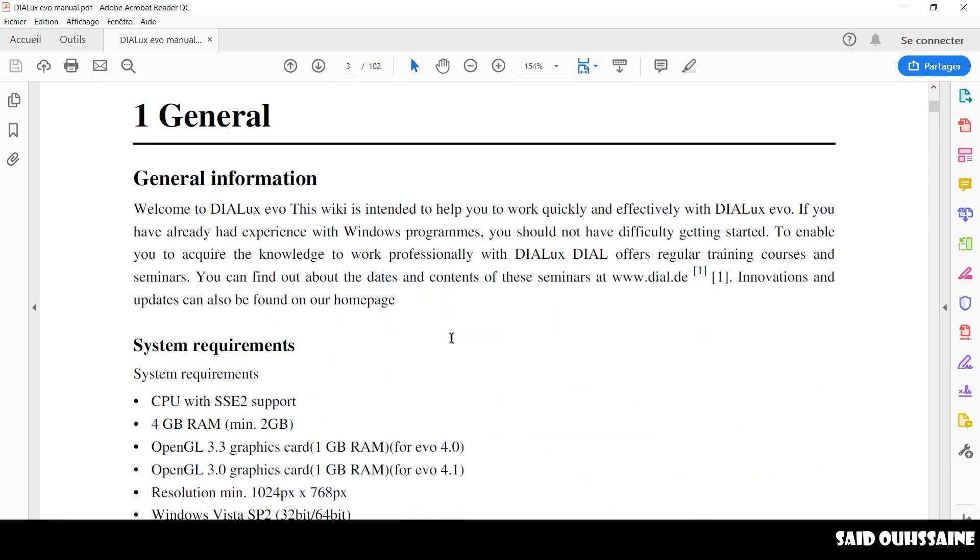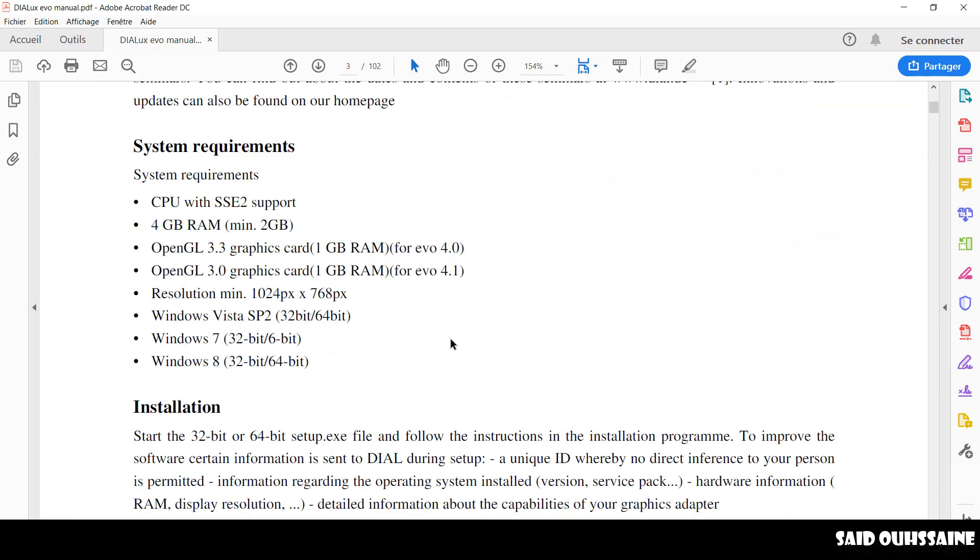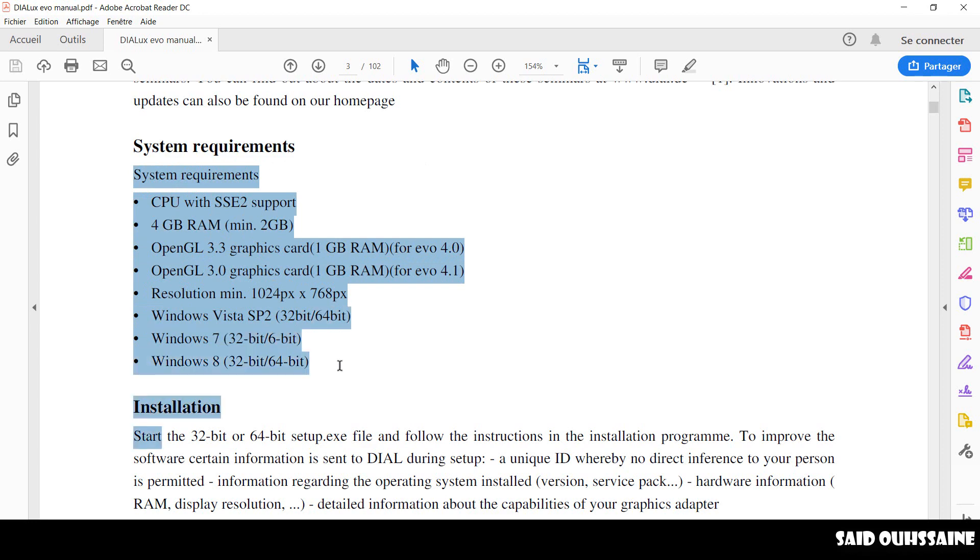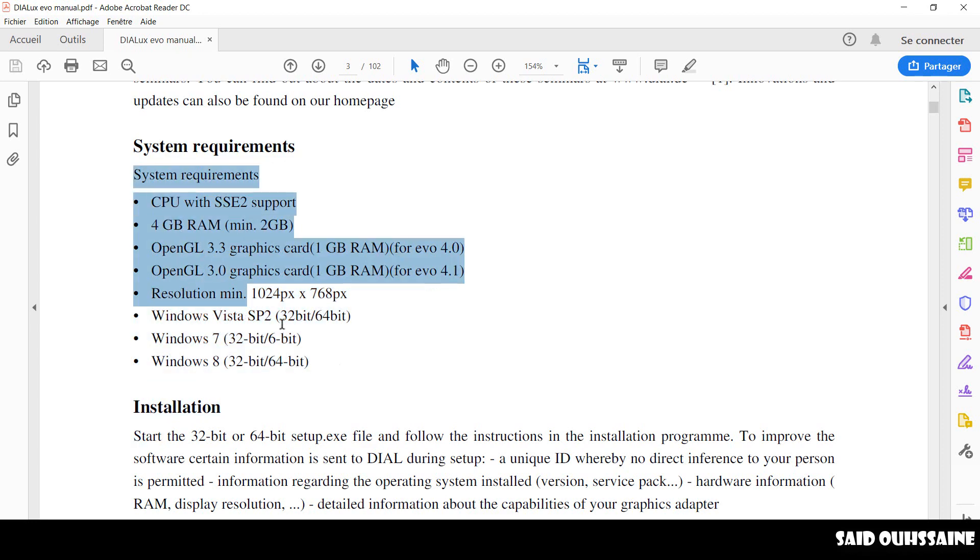It's also going to show you the system requirements, which is a big problem for beginners. These are the things your computer needs to fill before you get into learning DIALux Evo.